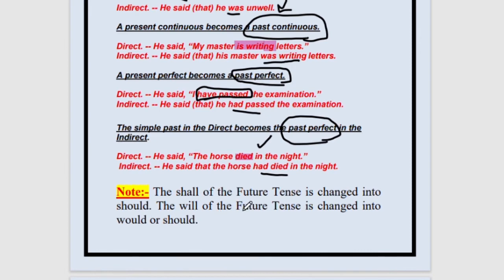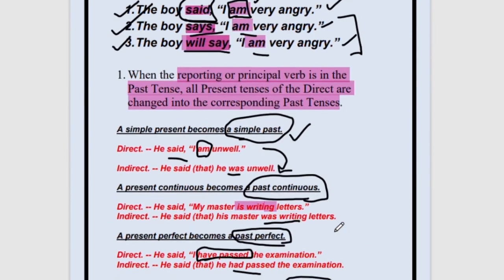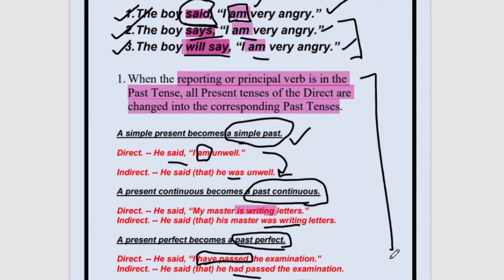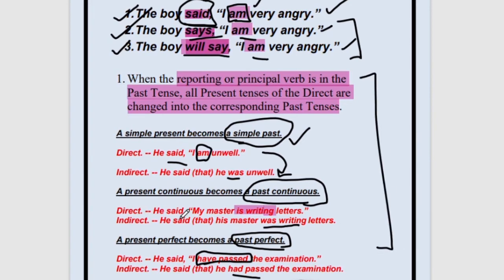If the sentence is in future tense — for example, 'I will go to your house' — then 'will' changes to 'would,' and 'shall' changes to 'should,' and 'can' changes to 'could.' But all these changes will take place only when the reporting verb is in the past tense. If the reporting verb is not in the past tense, then nothing will change — no tense will change. Only 'I' will change to 'he' and those things will change, but there will be no changes in the tenses.